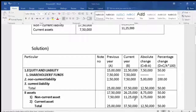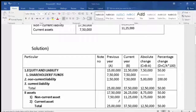For current assets, the absolute change is 11,25,000 minus 7,500,000 = 3,75,000. The total assets side: previous year total is 17,500,000 plus 7,500,000, and the current year total is 26,25,000 plus 11,25,000. Both sides will be equal — the total here will be the same as the equity and liabilities total.